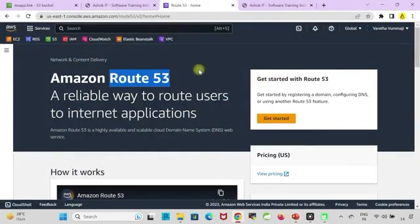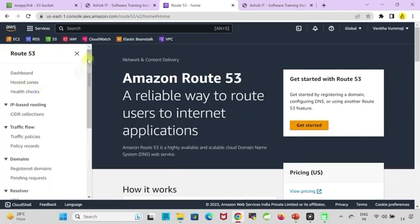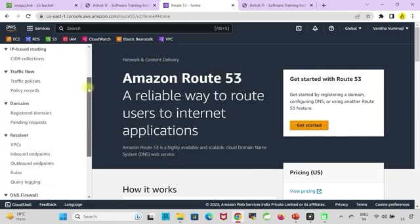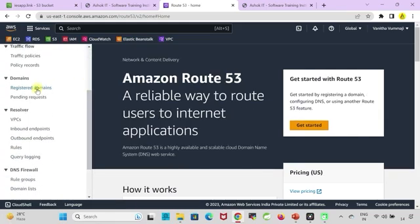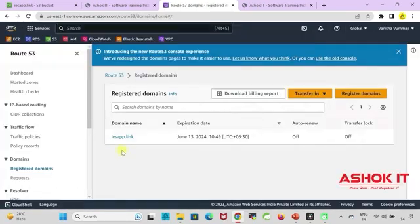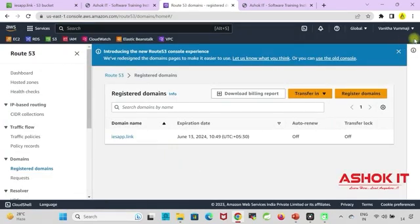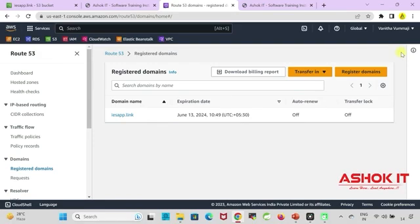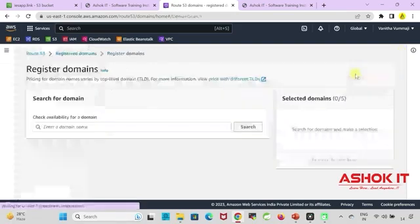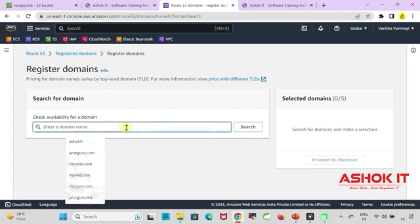We can map our application URLs to beautiful domains by using Route 53 service, so that when people access the domain it will be redirected to our application. For that first we need to register a domain in Route 53. Here I have registered already a domain with a name called iesapp.link. So if you want to register a domain go to register domain option. You need to search for the domain availability first.